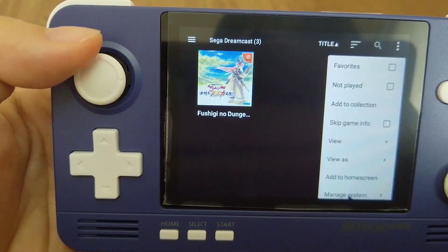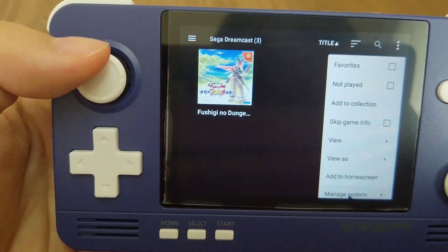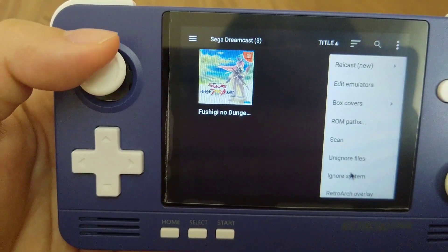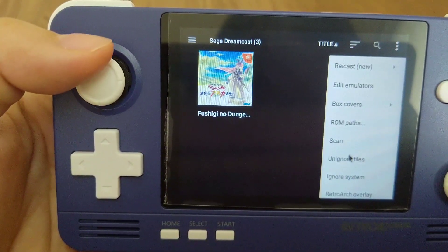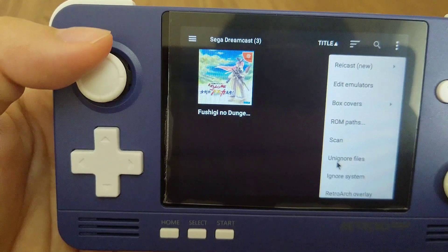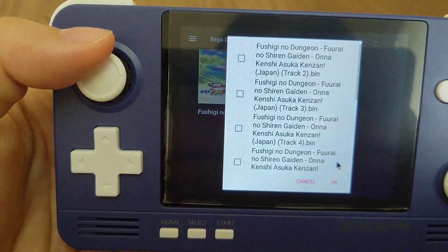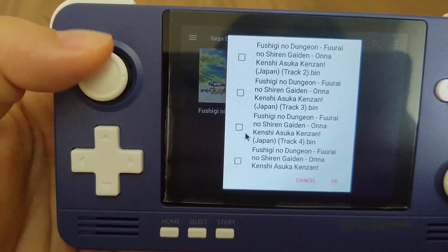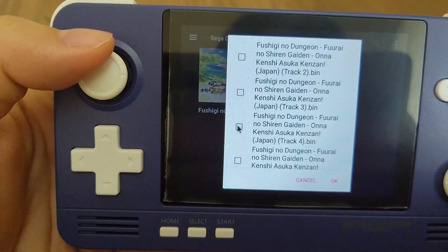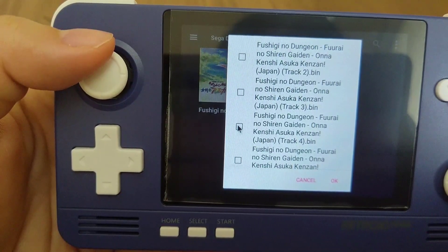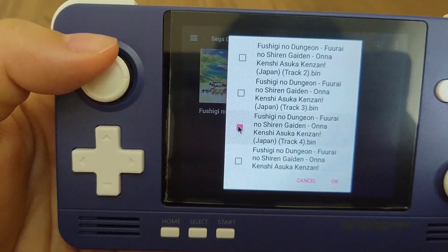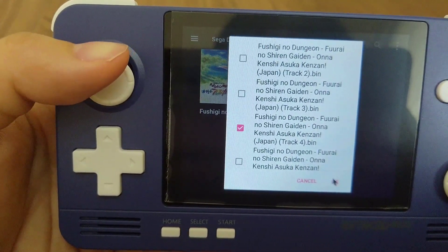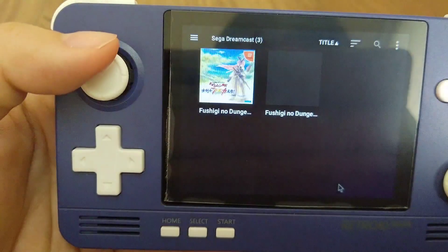Occasionally, there are some ROMs or Android games that are ignored by the system by default. If you couldn't find your ROM or your Android games after scanning several times, you can actually try this.